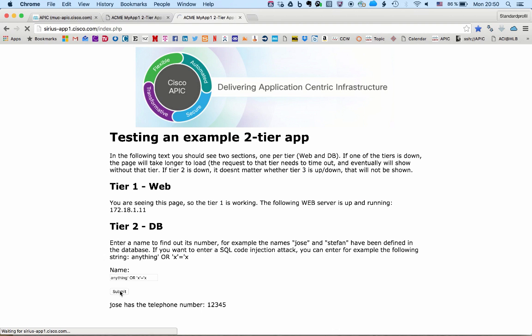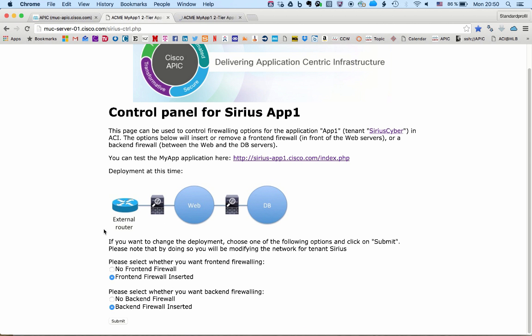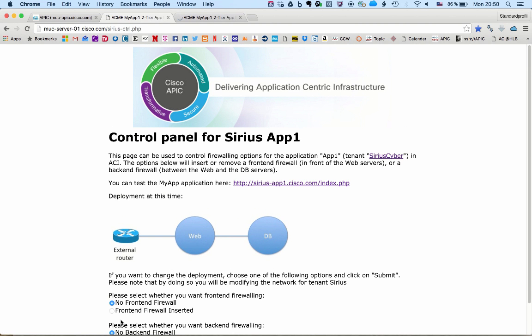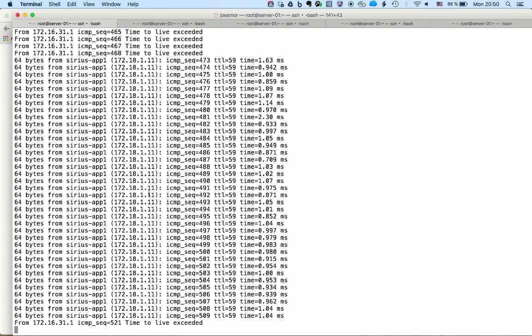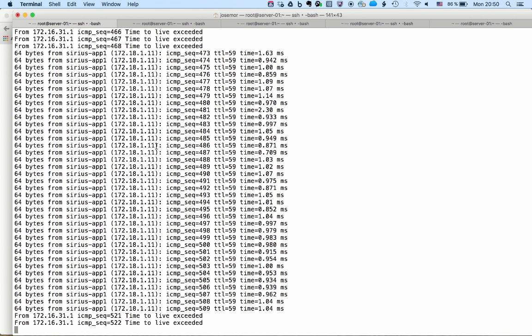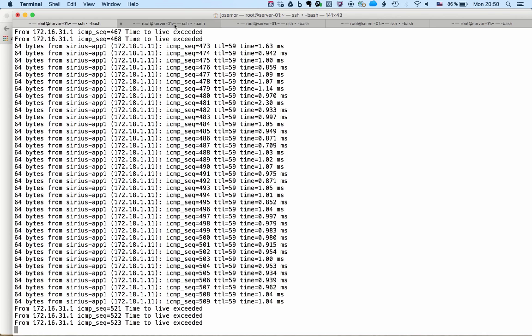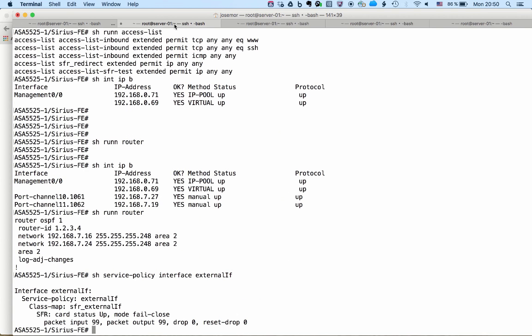And well, the only thing left that I have for you in this demo is we will now remove both firewalls. ACI will take out the firewalls from the data path. It will take out the configuration from those firewalls as well. So we can connect to the firewalls and verify that all configuration is gone.